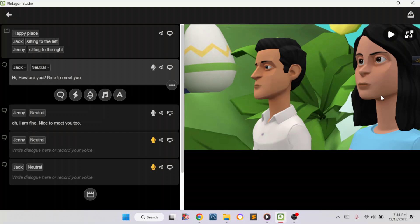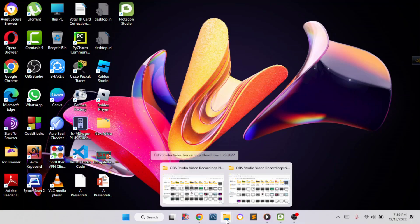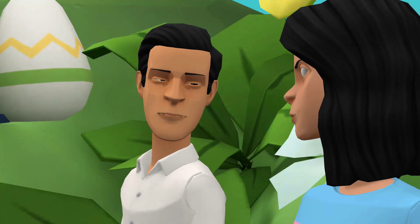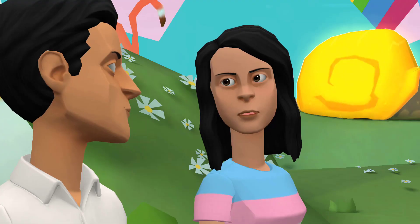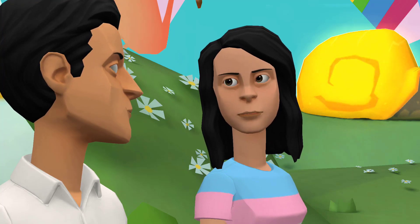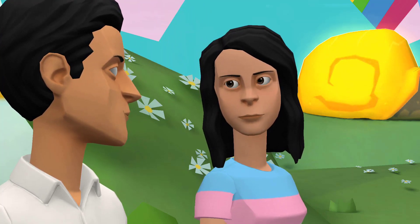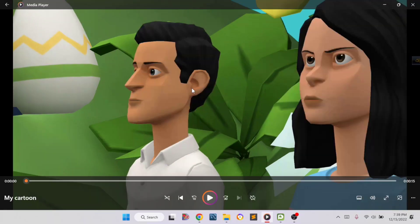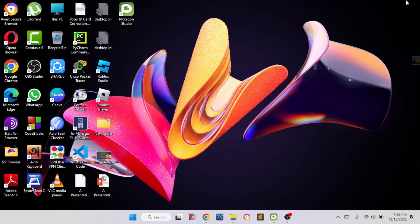I'm going to save it on this folder. Click Open, click Save, then click Done. Now go to the folder and you can see the video. Let me play it: 'Hi, how are you? Nice to meet you.' 'Oh, I am fine, nice to meet you too.' 'Hey Jenny, I'm fine, what about you?' This is how you can make a cartoon. If this video is useful for you, don't forget to like, comment, share, and subscribe to our channel. See you in the next video — till then, stay safe, bye!